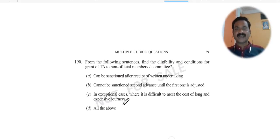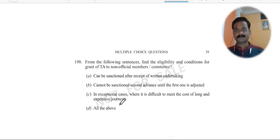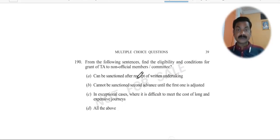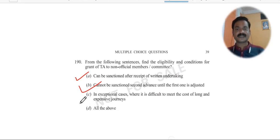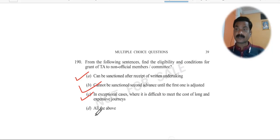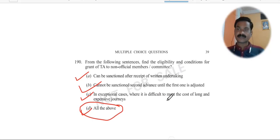Question 190 — last question of the day: From the following, find the eligibility and conditions for grant of TA to a non-official member of a committee. Option A: can be sanctioned after receipt of return undertaking — correct. Option B: can be sanctioned a second advance until the first advance is adjusted — correct. Option C: in exceptional cases where it is difficult to meet the cost of a long and expensive journey — correct. So all the above is the right answer.